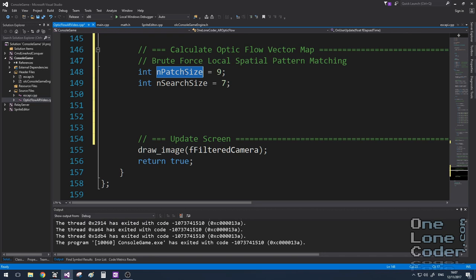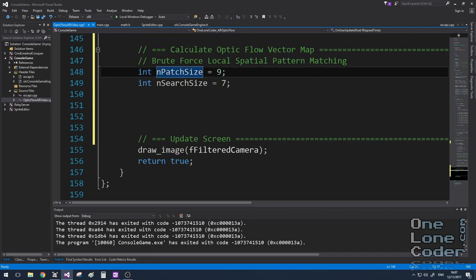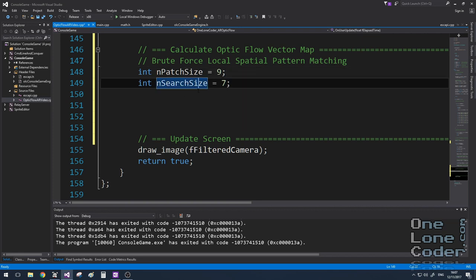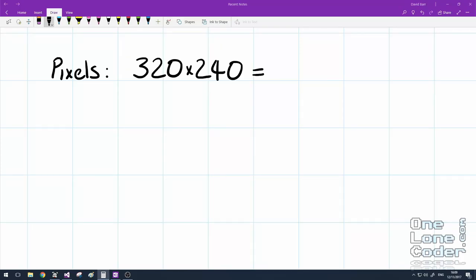I'm creating two variables, both integers. One is patch size, which is going to be the square dimension of the patch that we're looking for. So in this case, a feature could be a 9 by 9 collection of pixels. And I'm going to specify the search size, which is a 7 by 7 grid of pixels through which to search with the patch.